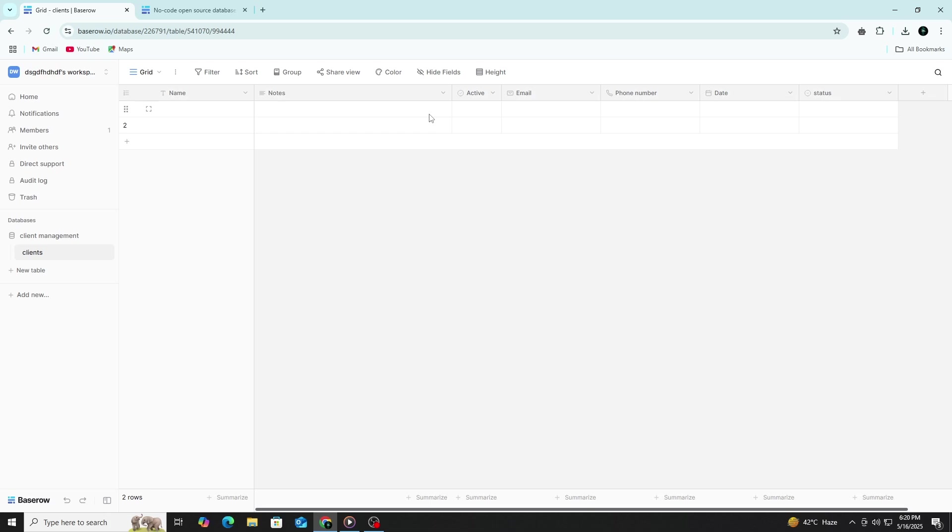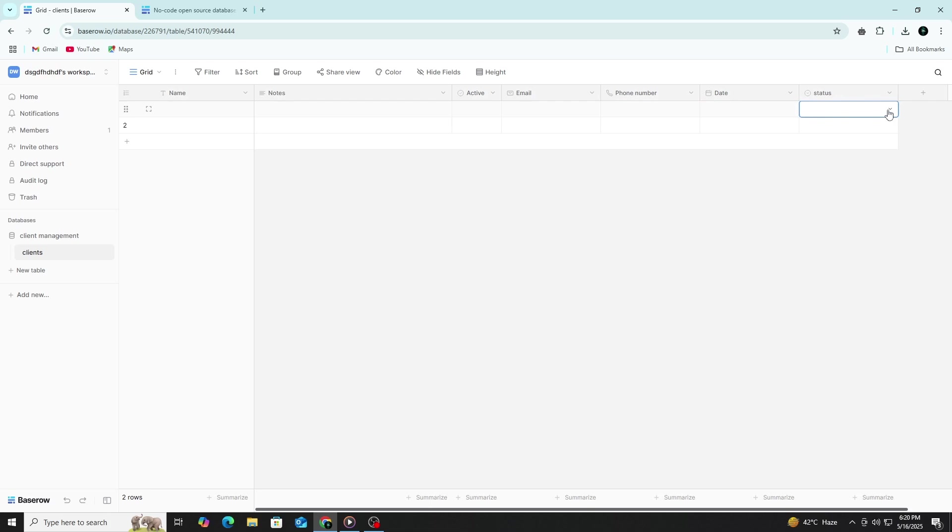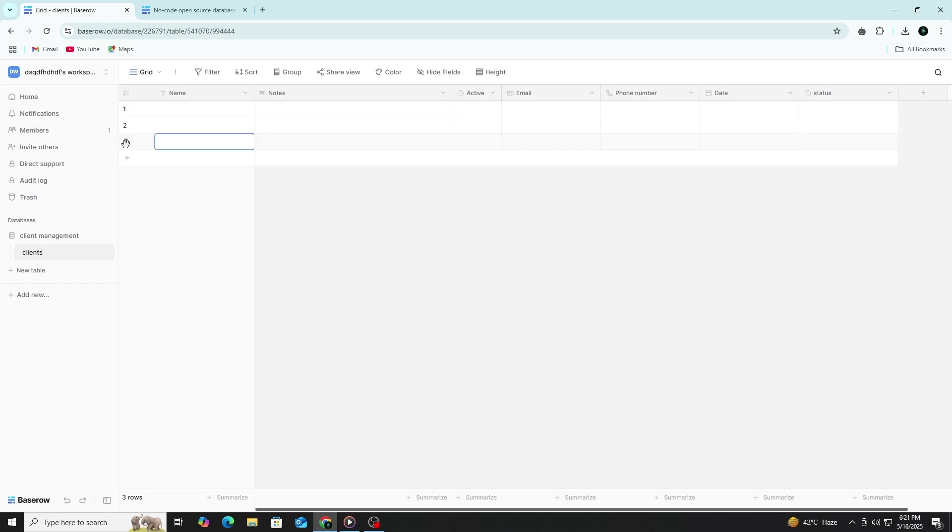Now your table has a structure. It's time to enter some data. Click on any empty cell and start typing. Fill in the full name, email, phone number, join date and status for each client. You can add more rows by clicking the plus sign at the bottom of the table. Baserow saves your data automatically, so you don't have to worry about clicking a Save button.